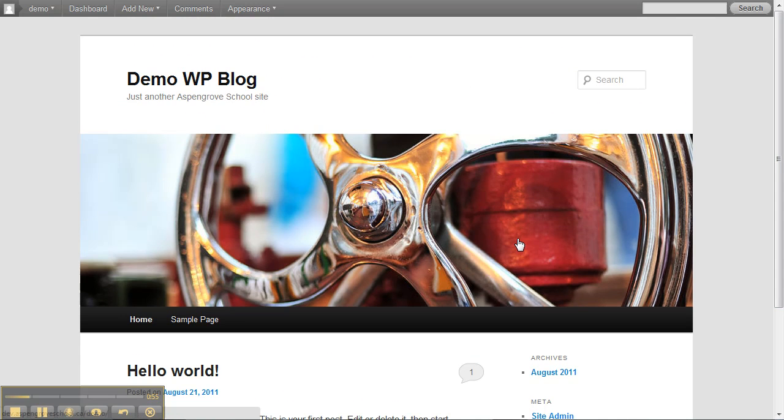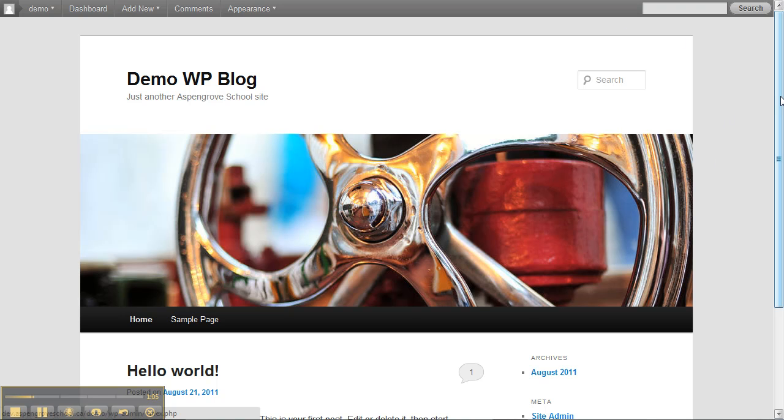There's a header image here and you can have control over this. Around the back of the blog is this gray area. You also can have control over what goes there.